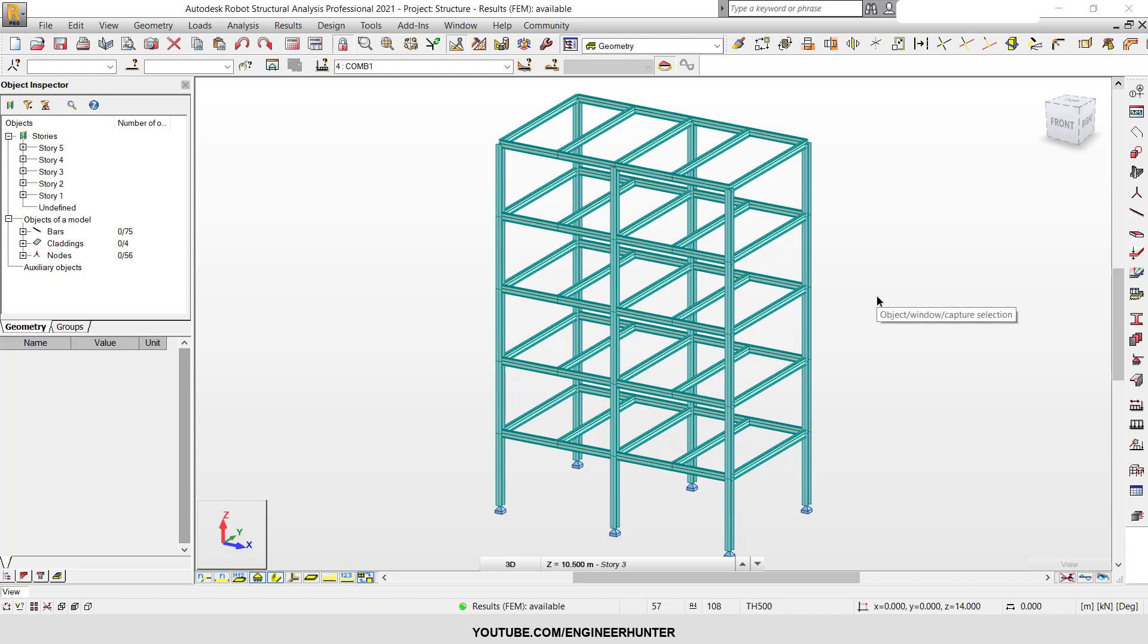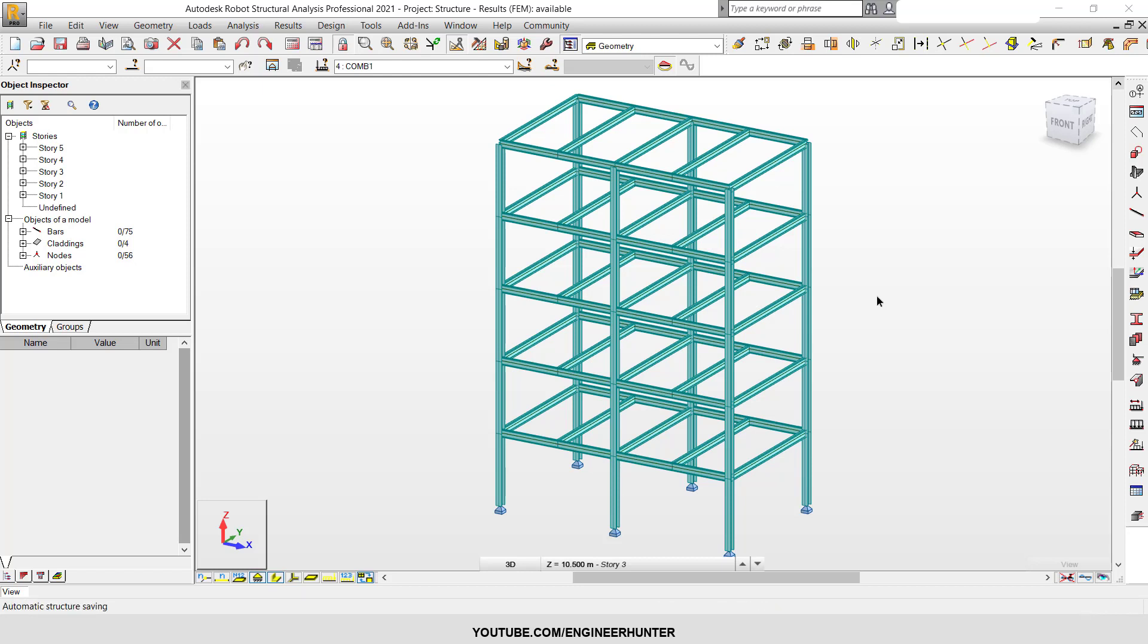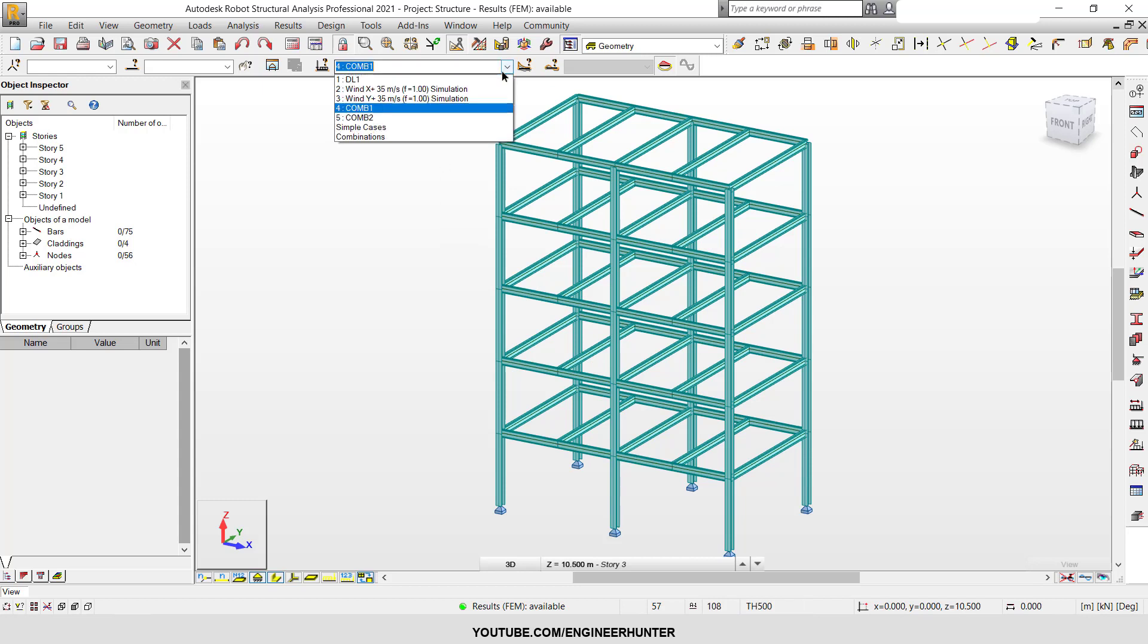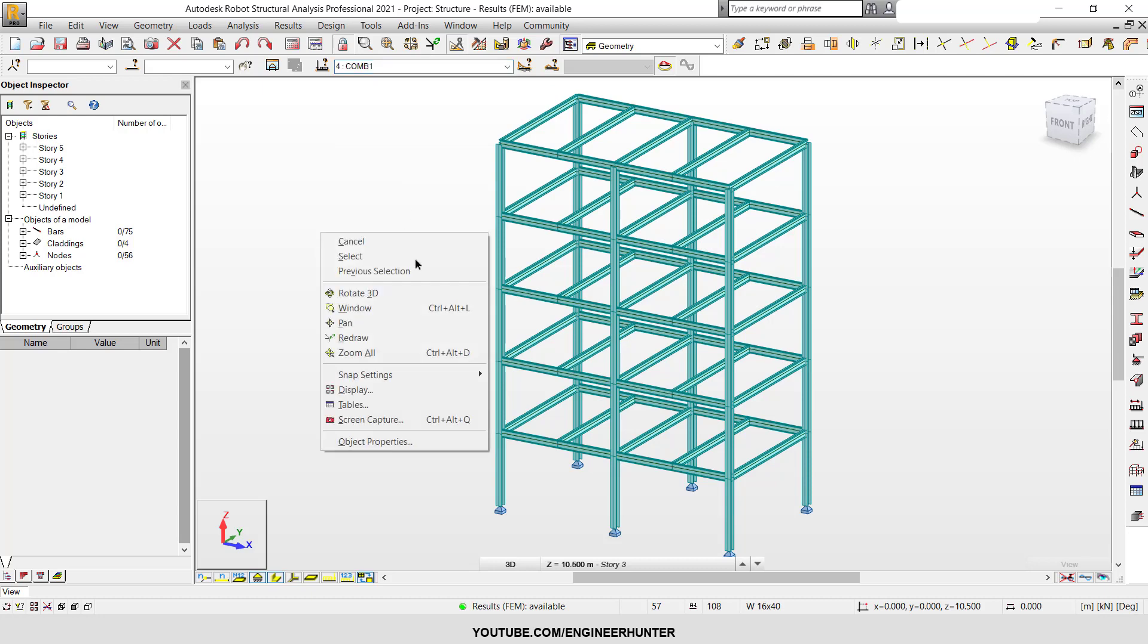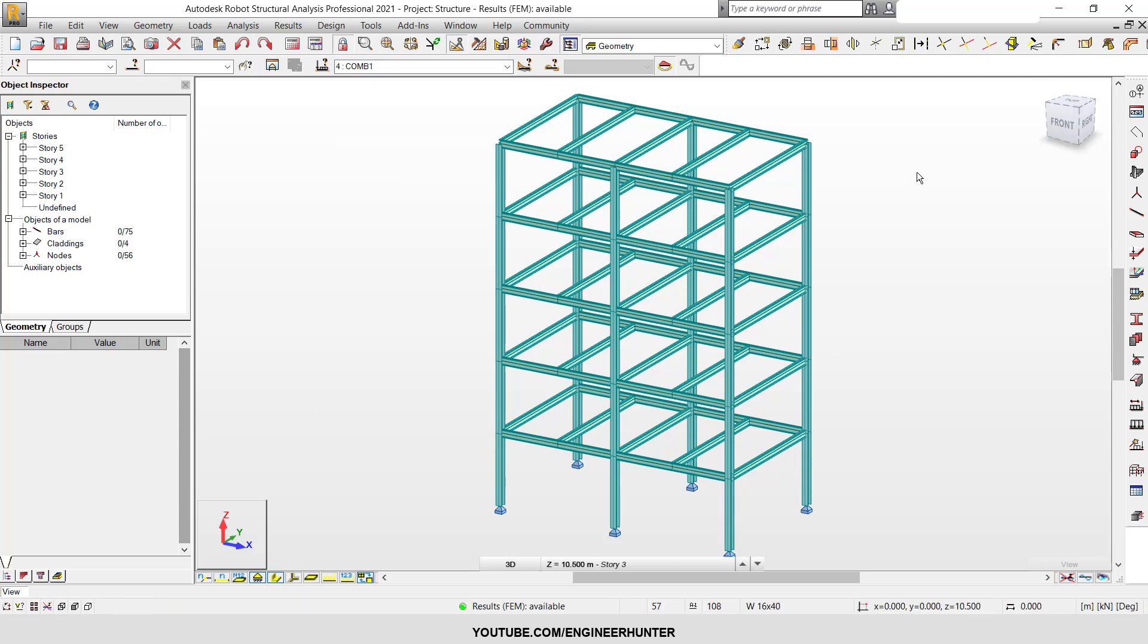Hello everyone, today I'm going to show you how you can get the data from Robot Structure Analysis of the drift and lateral displacement and export it to Excel to plot the drift ratio and displacement curve. I have a small building here and I have the load combination here.